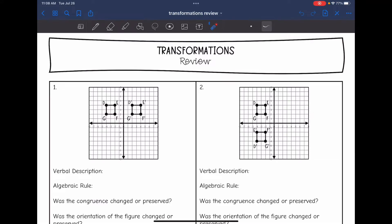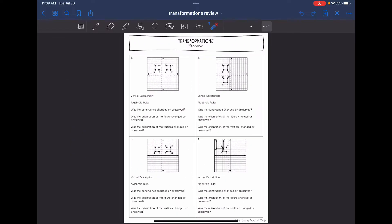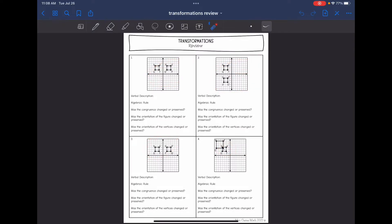Hey everyone, today we are going to be looking at transformations. We're going to review the four different types. Some of these transformations are pretty similar. It looks like we're starting with the same original figure in each of them. We're going to have to pay close attention to the vertices to see exactly what is happening.